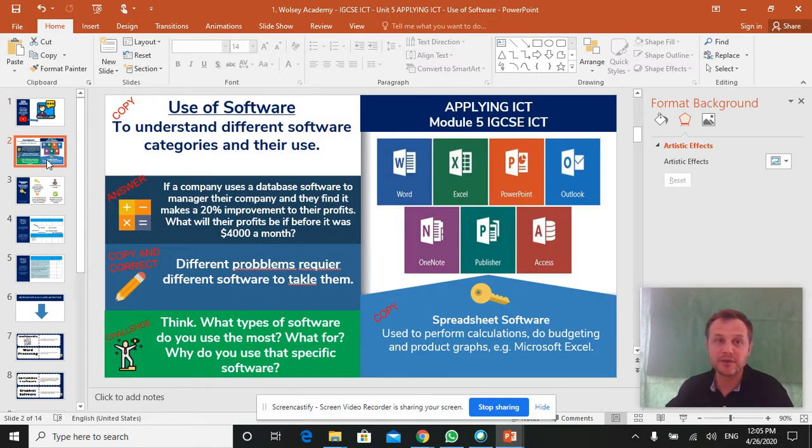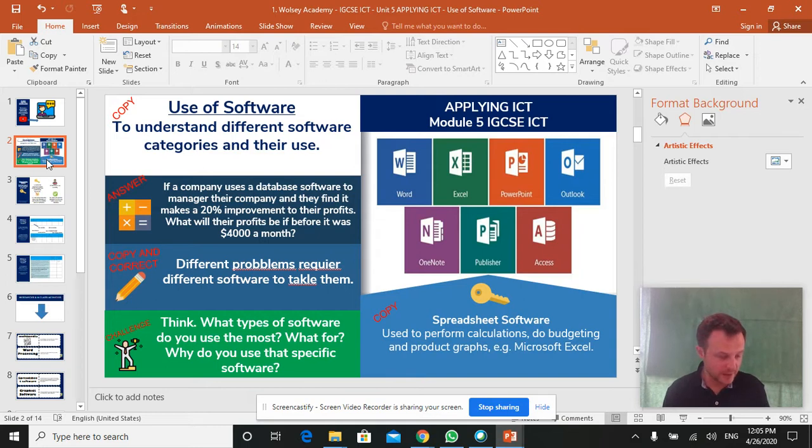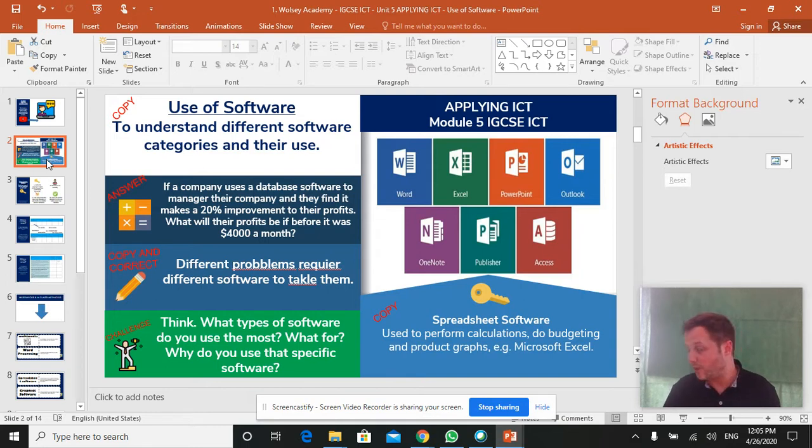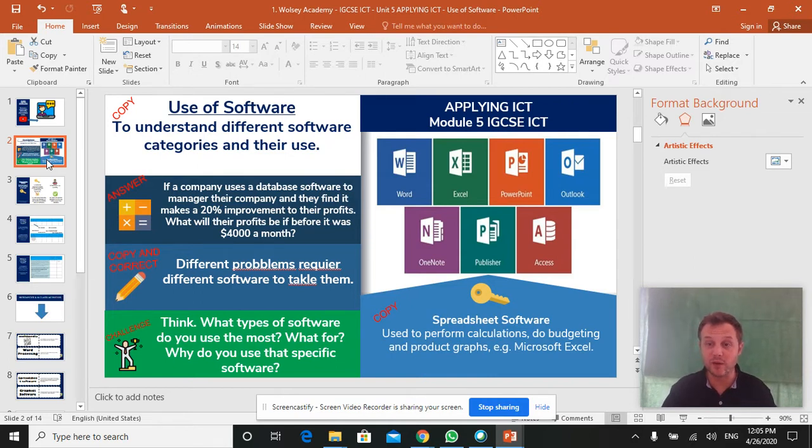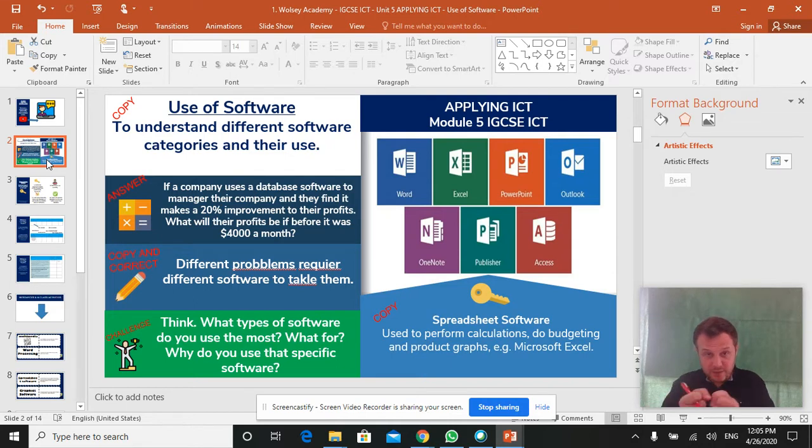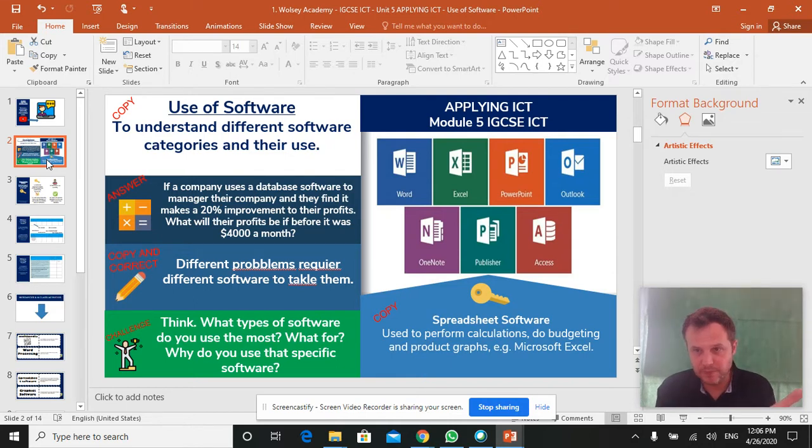It's about different types of software. Now these are all software types that we have used and will use to complete this course and you are familiar with all of these.